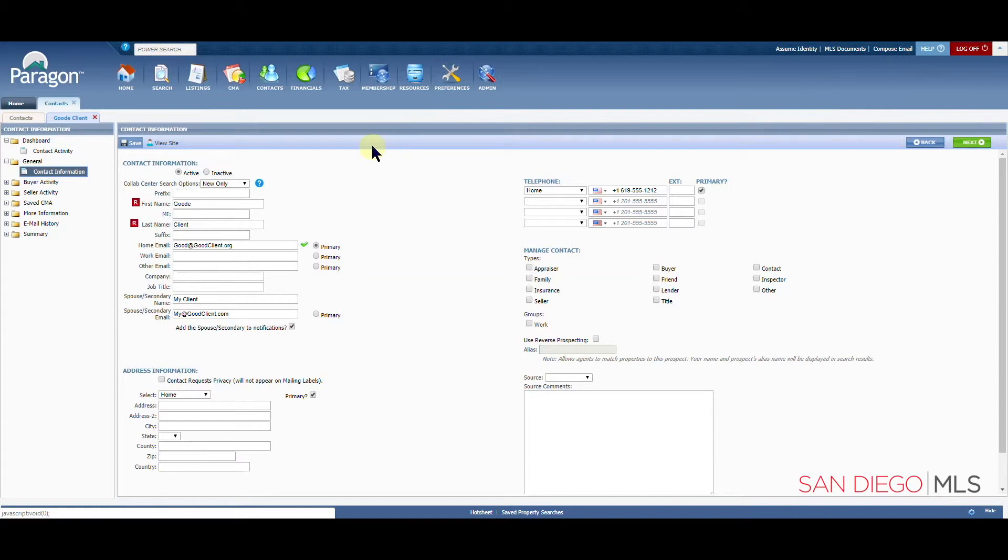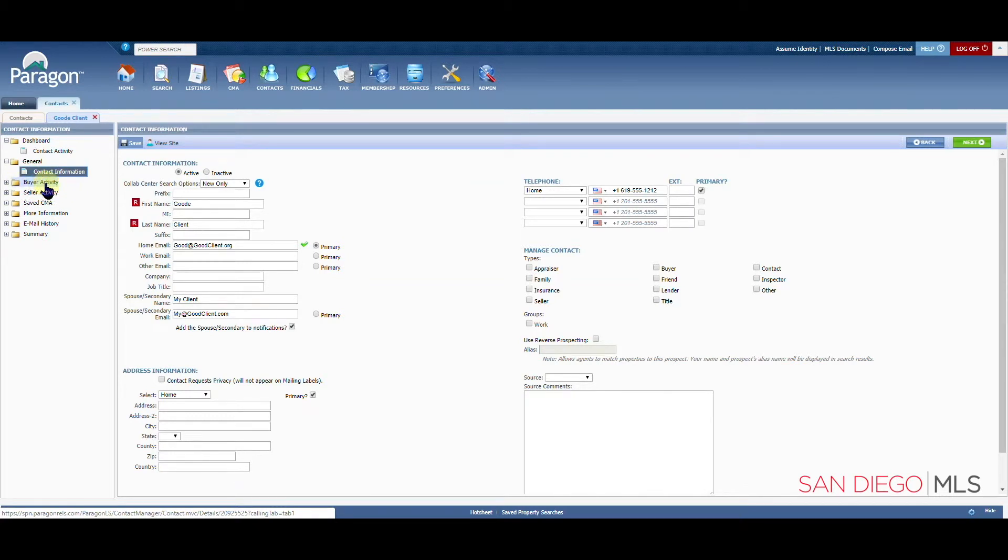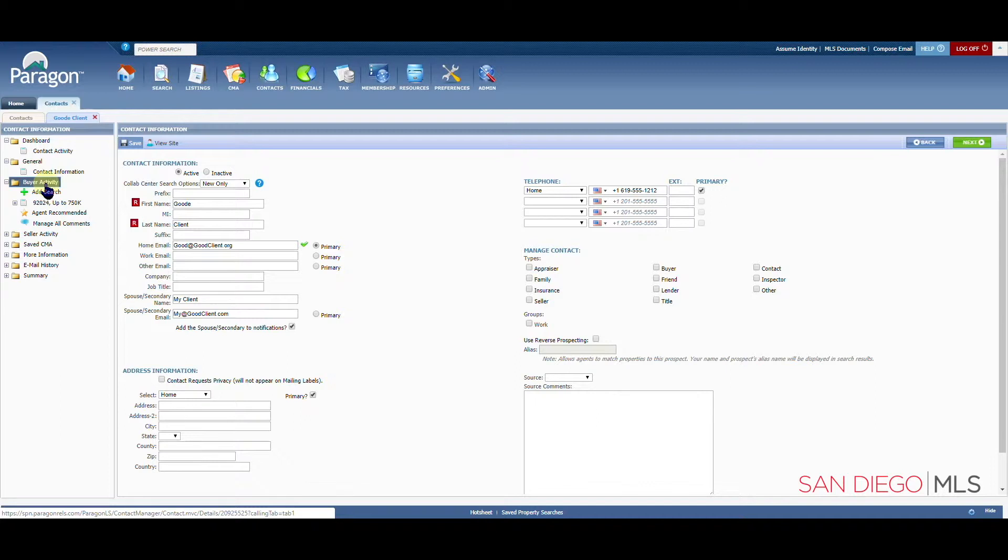If you ever need to update a search, that's going to be handled here in the buyer activity folder. Once you click on the buyer activity folder, we will see our saved search here.